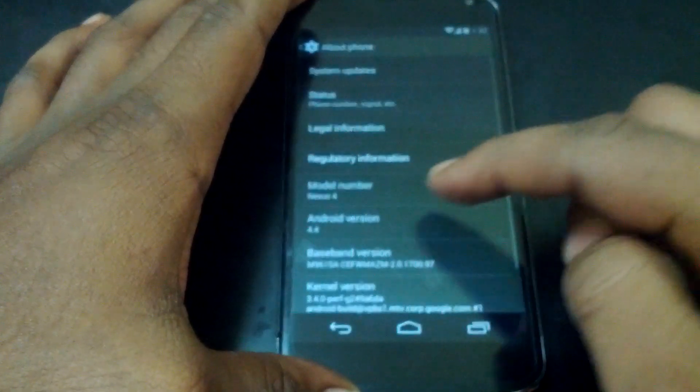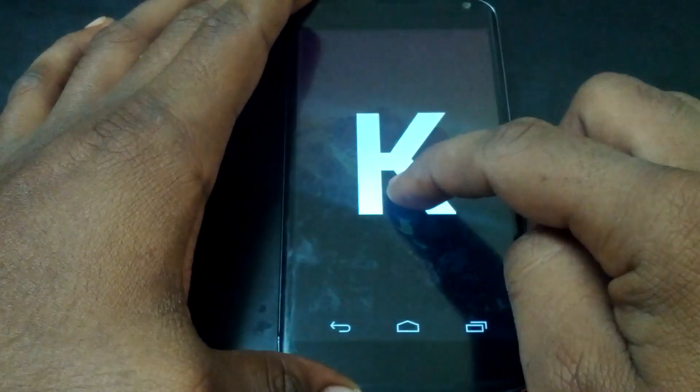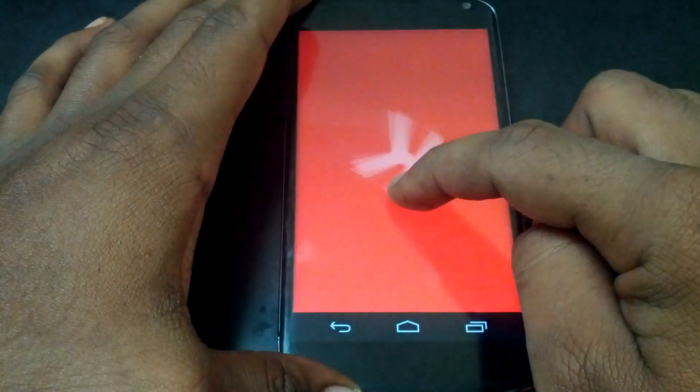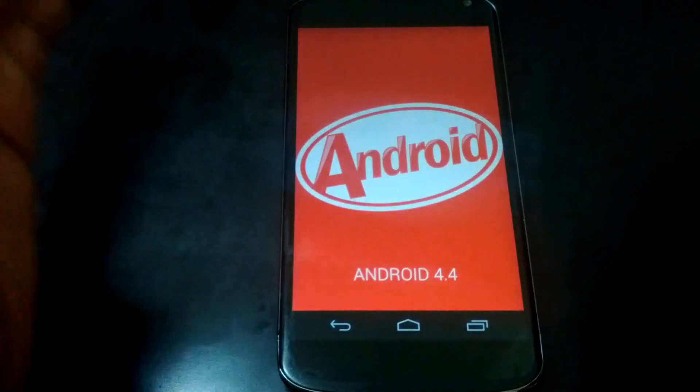You can see here my Nexus 4 is running on latest Android version 4.4 KitKat. It's stock, it's not rooted.